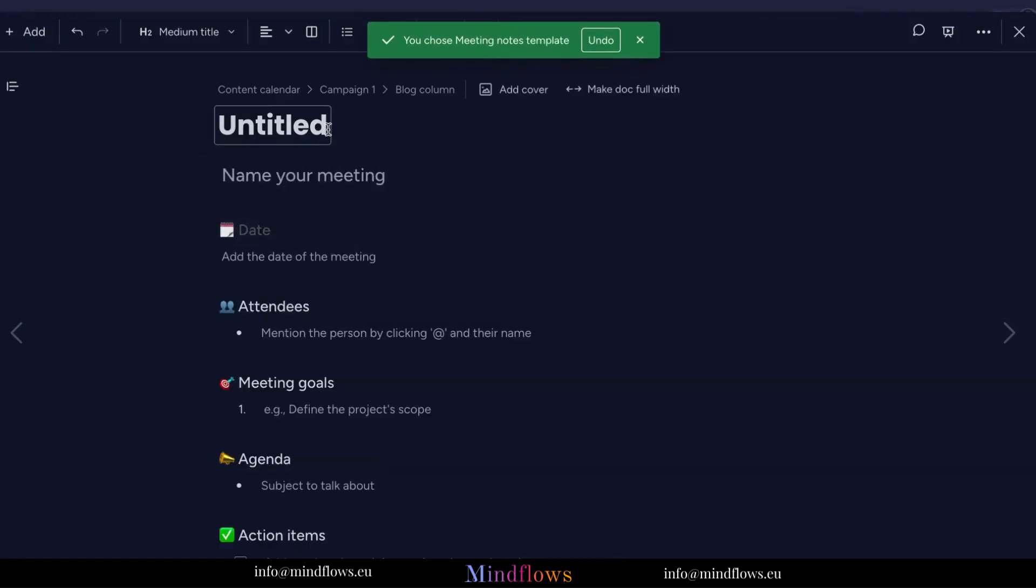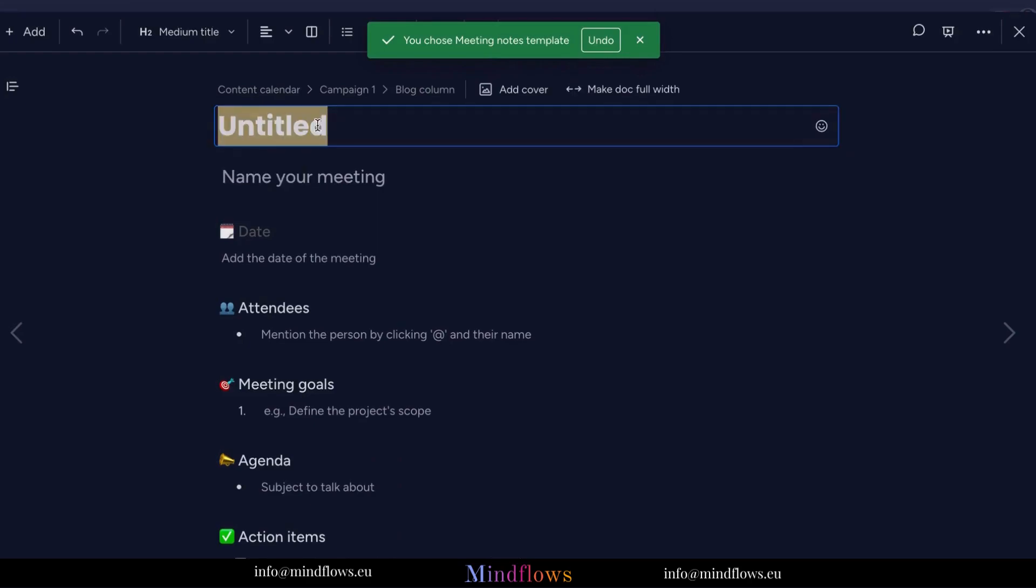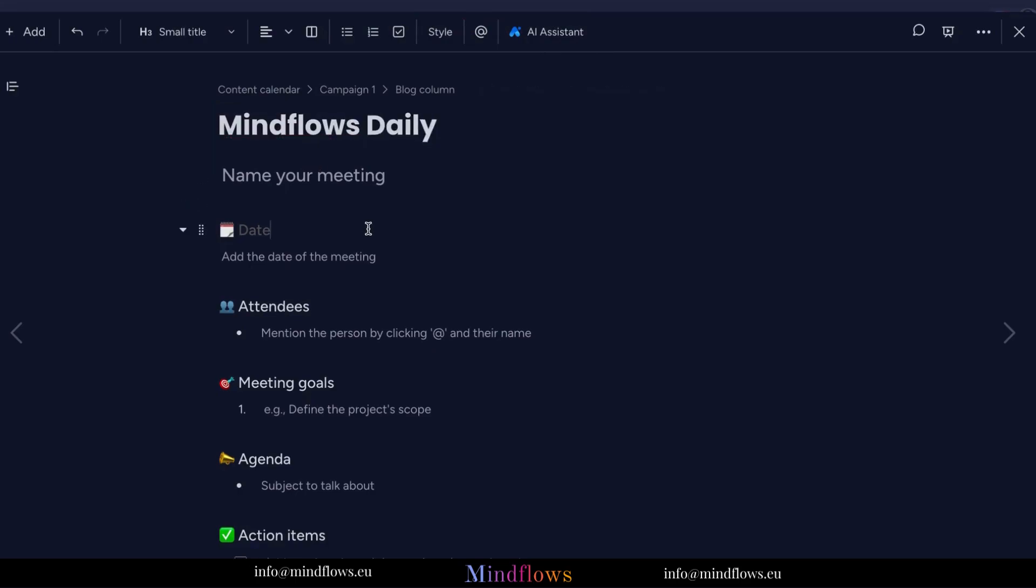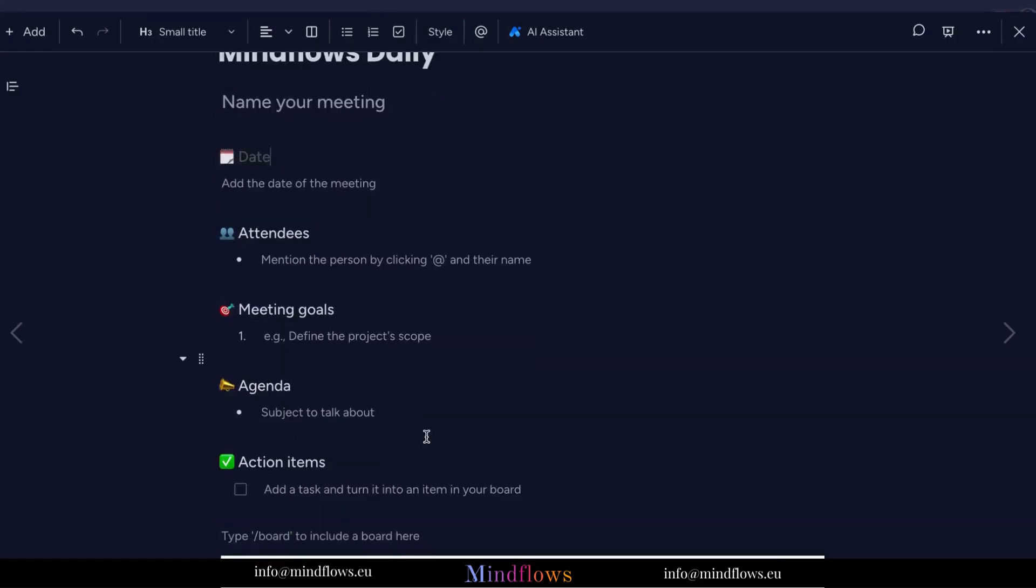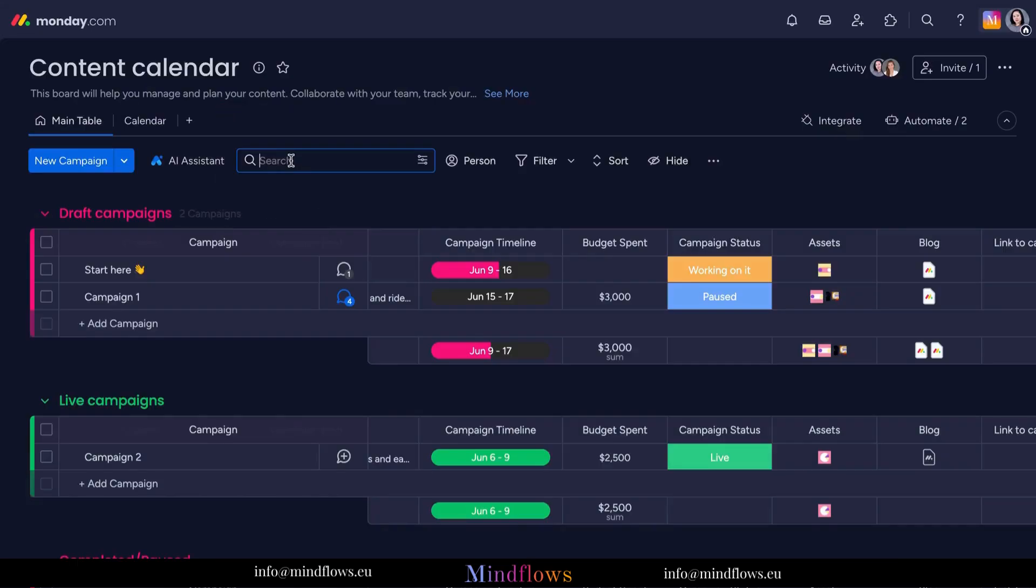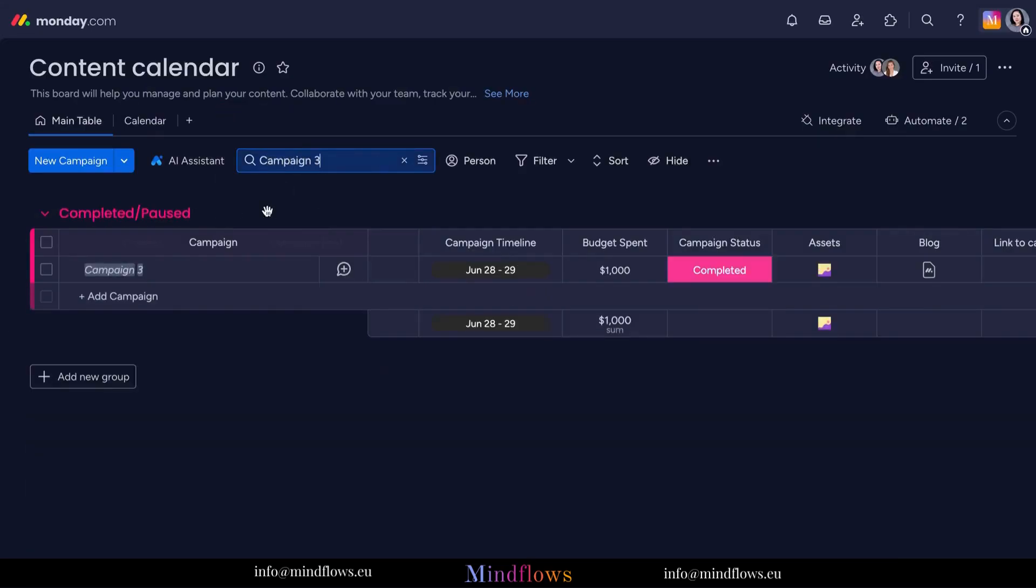Document management is also a breeze with Monday.com. You can create customizable document templates to standardize your workflows and ensure consistency across projects. From contracts and proposals to marketing materials and design briefs, Monday.com provides a centralized hub for managing all your important documents.